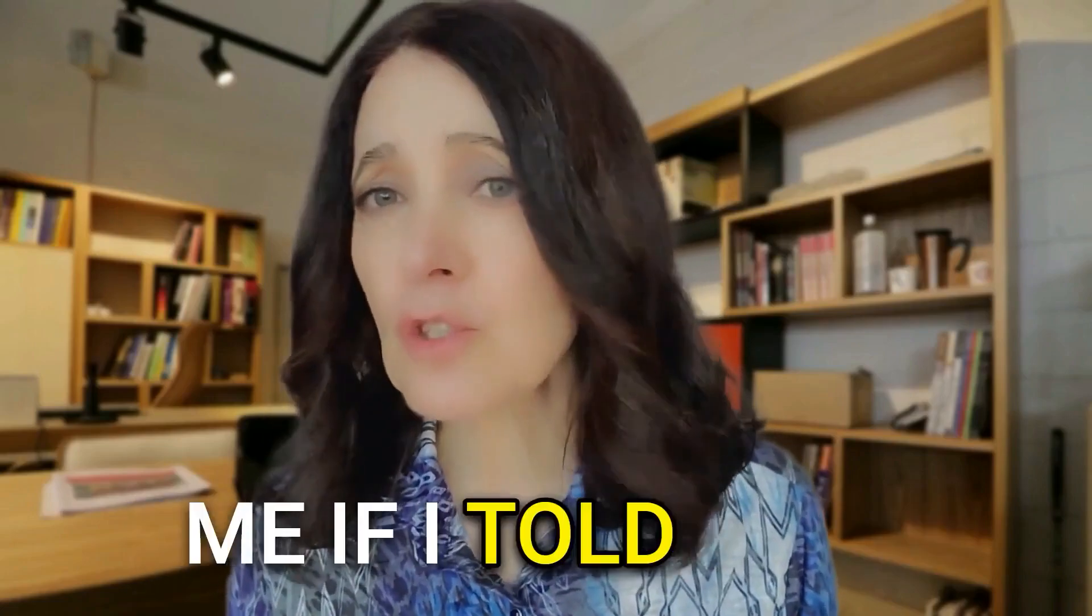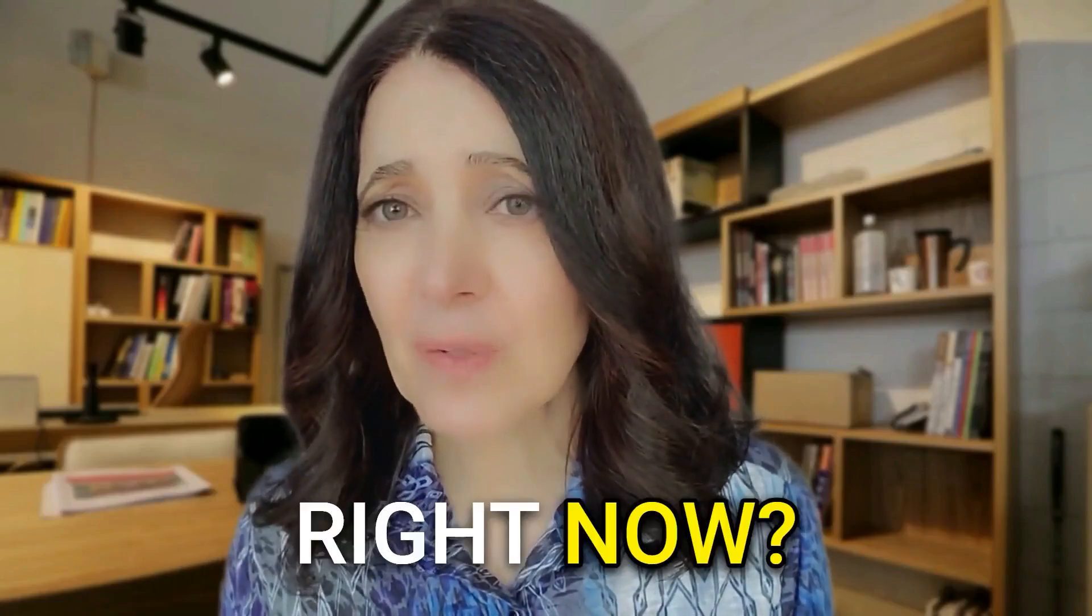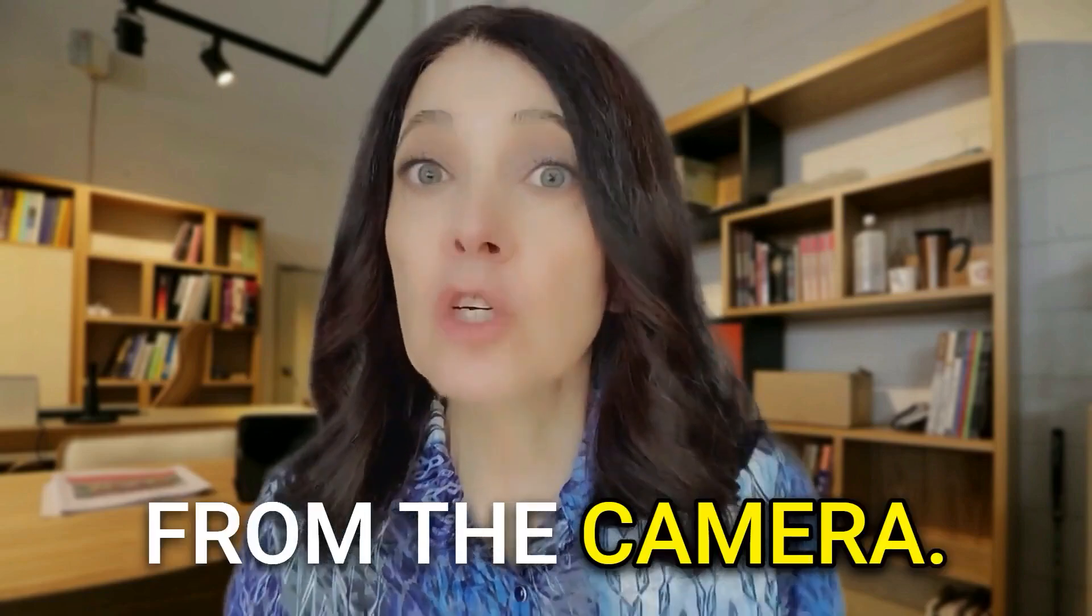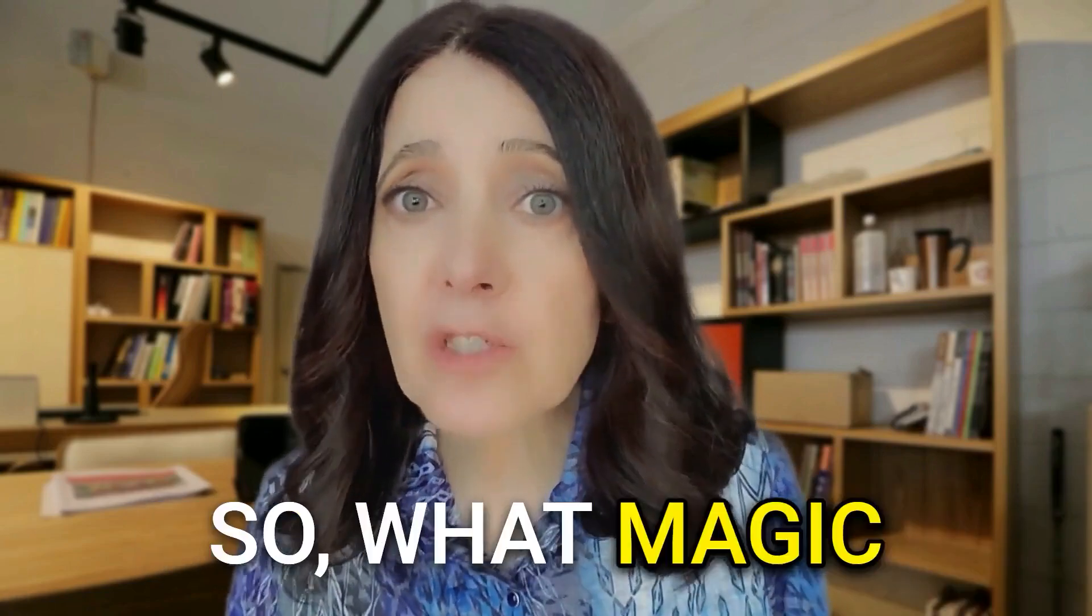Would you believe me if I told you I wasn't looking at the camera right now? I'm actually looking away from the camera. So what magic is going on?